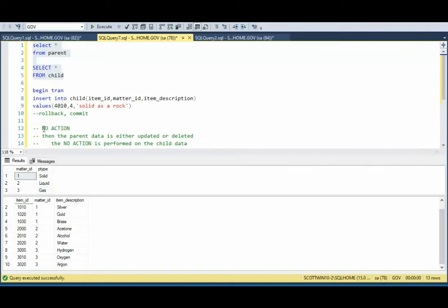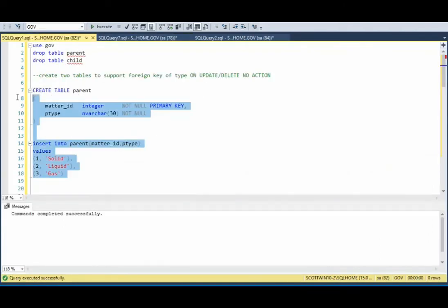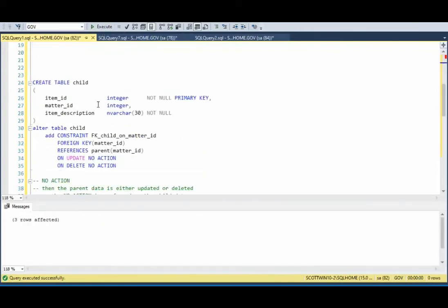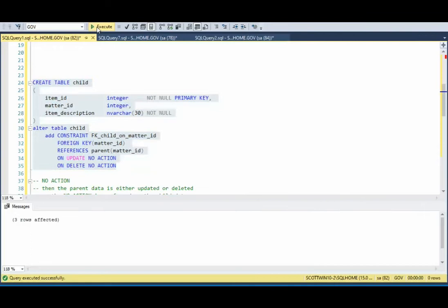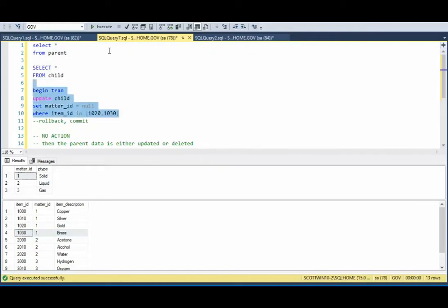In this example, remember our foreign key is of type no action. I'm going to insert into child where matter ID is 4. Looking at the parent, there is no 4 — this will fail. Exactly as intended. In our next example, I went back and dropped those tables. Now in my child I make matter ID nullable on a no action foreign key. I'll say update child set matter ID to null where item ID is 1020 and 1030. Right now it's set to 1 — let's execute. See our data — everything is fine.